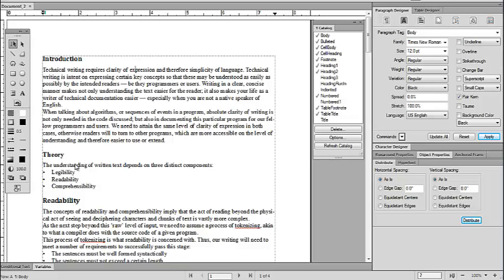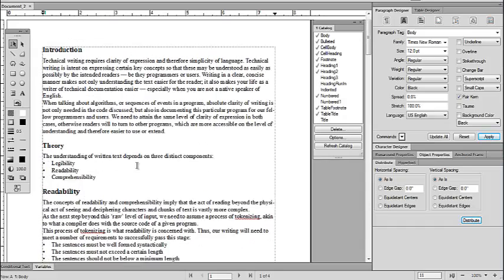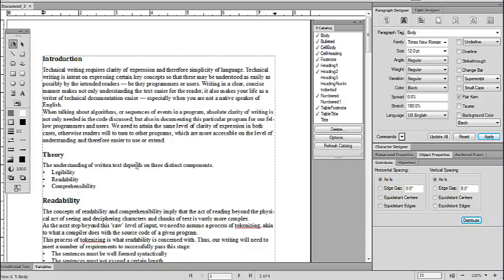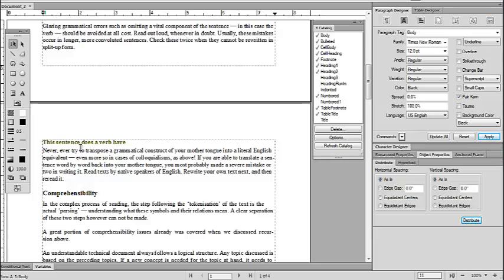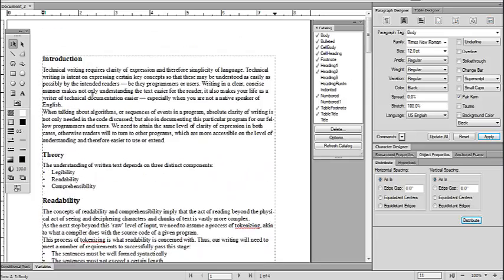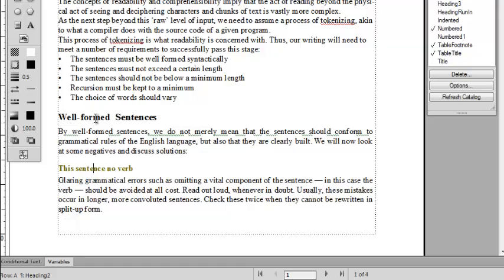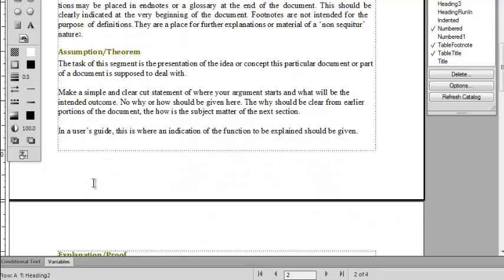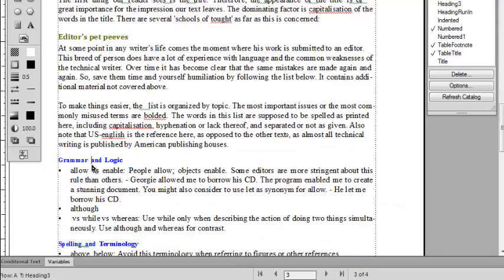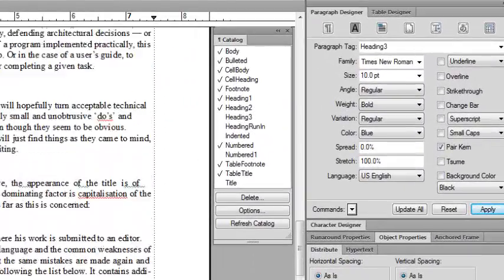Now we are in Adobe FrameMaker, using a similar document and similar structure. We will assign numbered headings the same way, but there are certain things to keep in mind. In Adobe FrameMaker, we do not call it a style — we call it a tag or a paragraph tag. There are three paragraph tags for headings: heading 1, heading 2, and the blue color is heading 3. All are visible in the paragraph catalog.